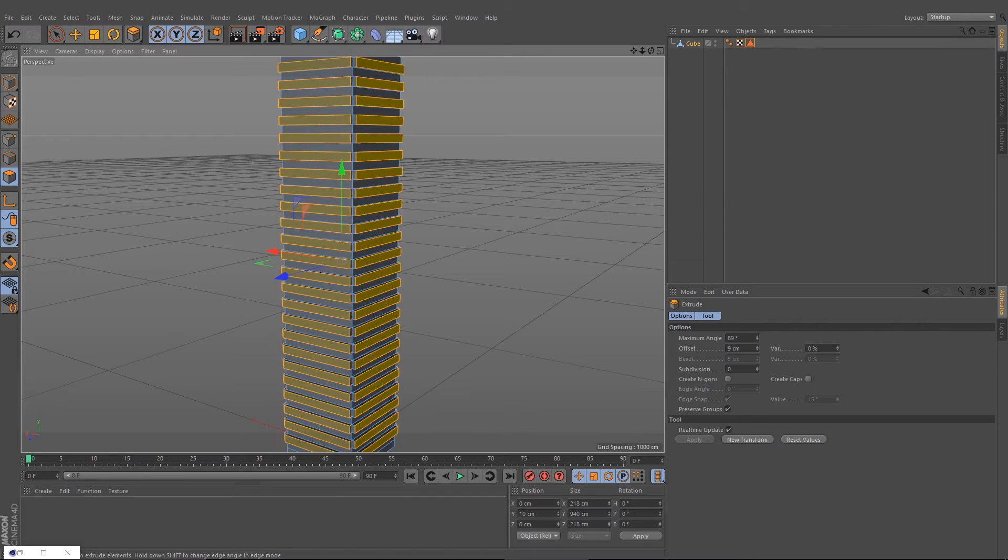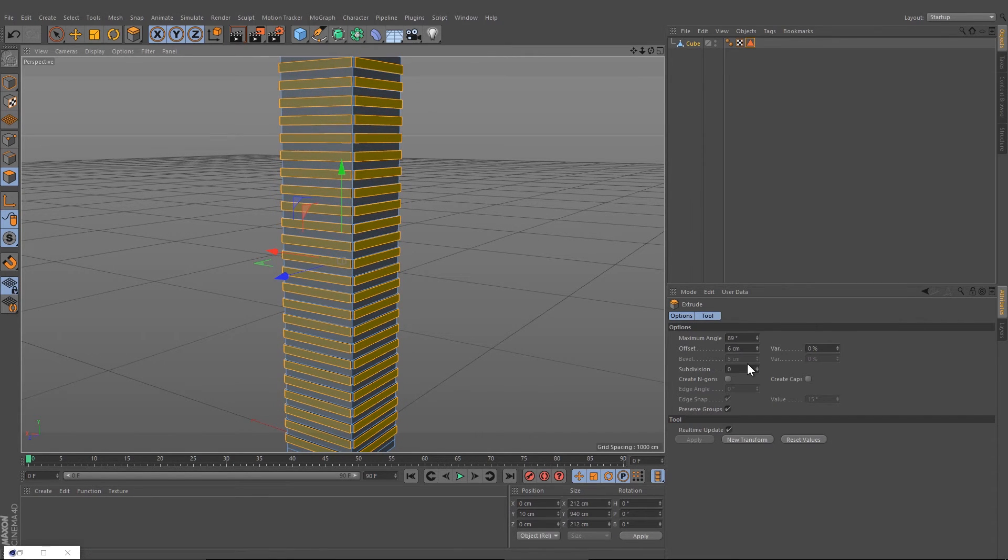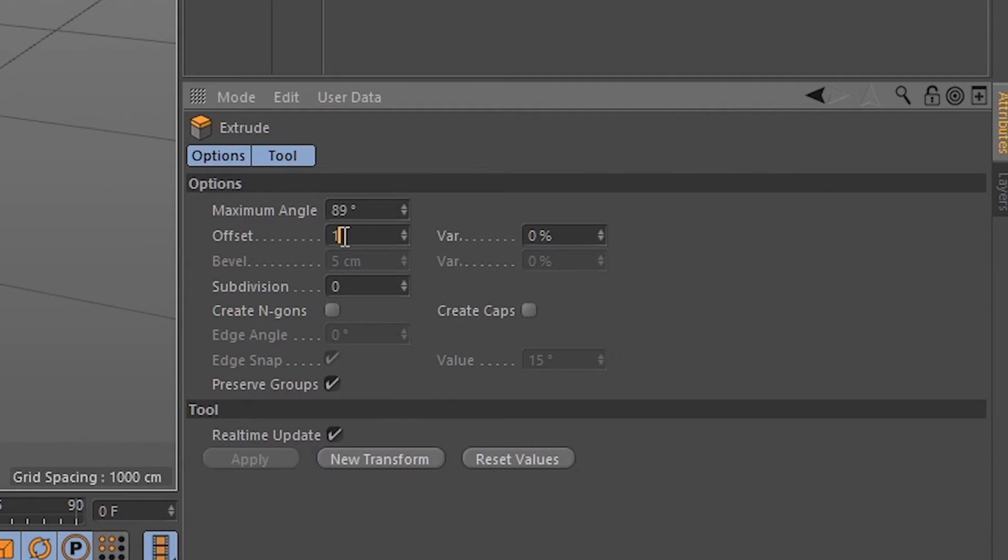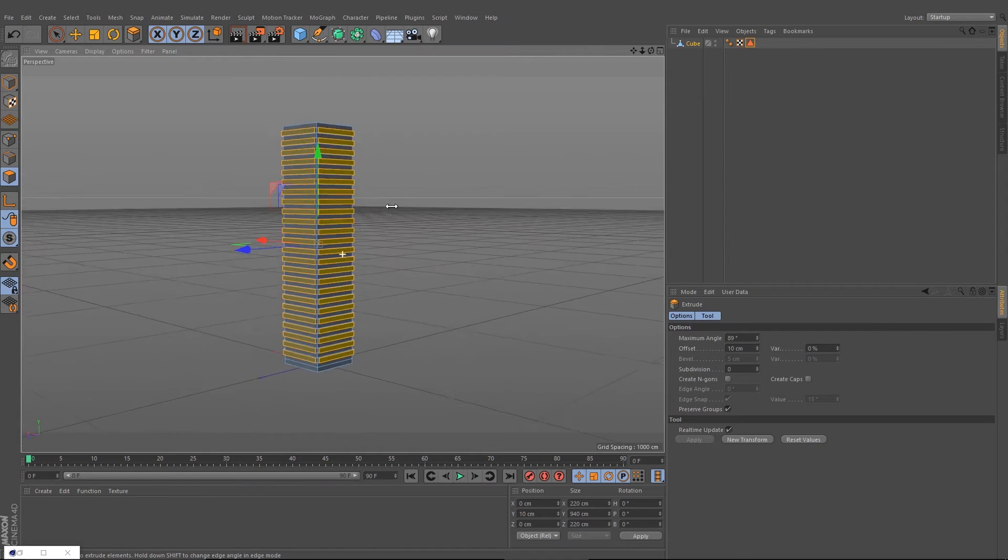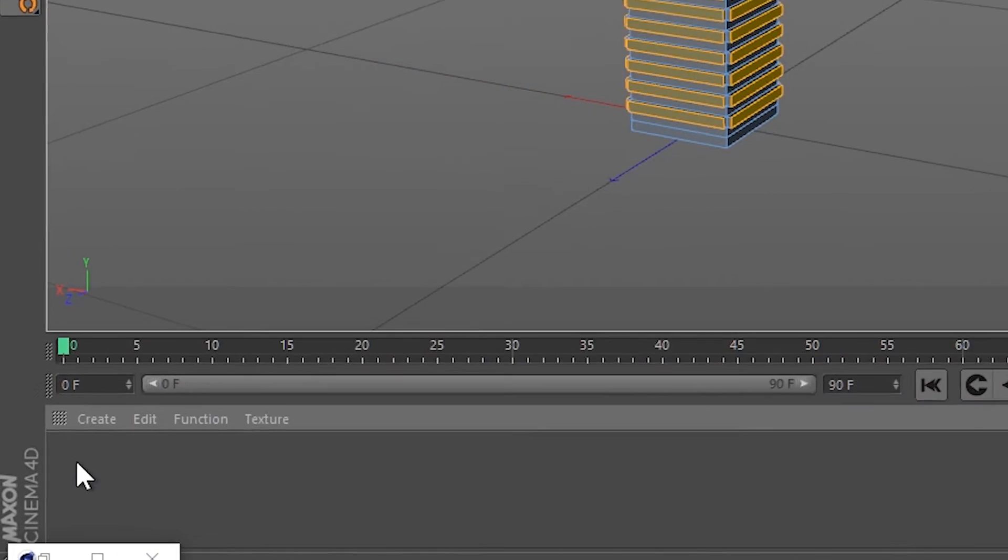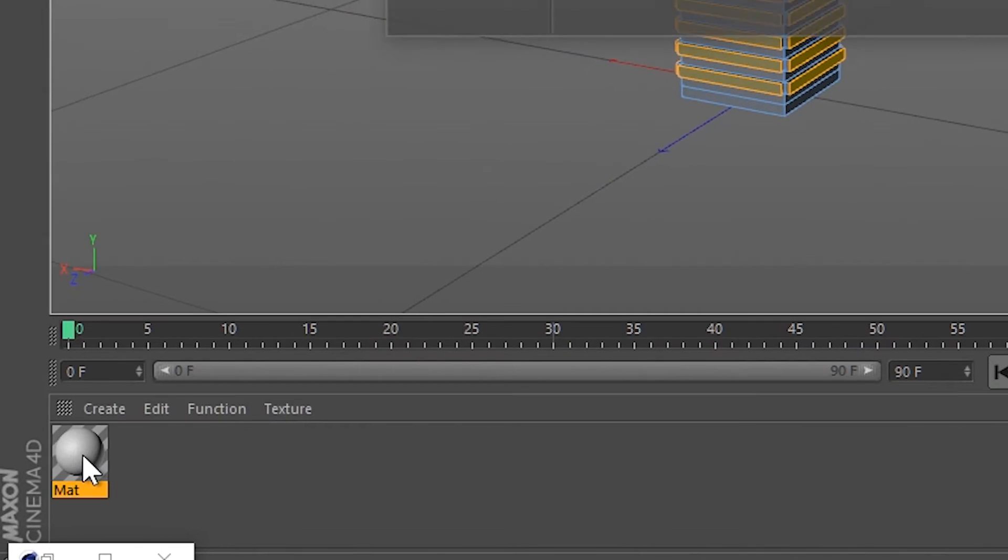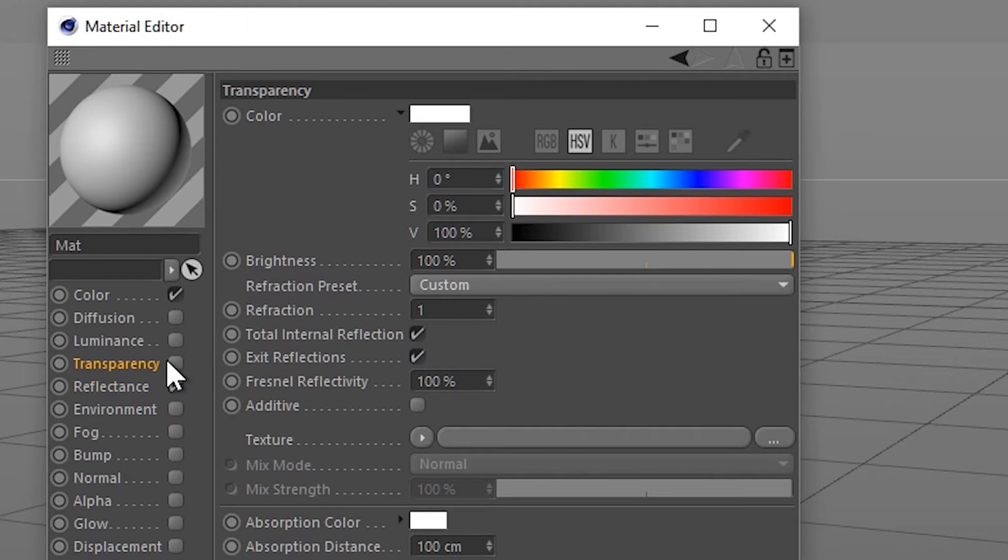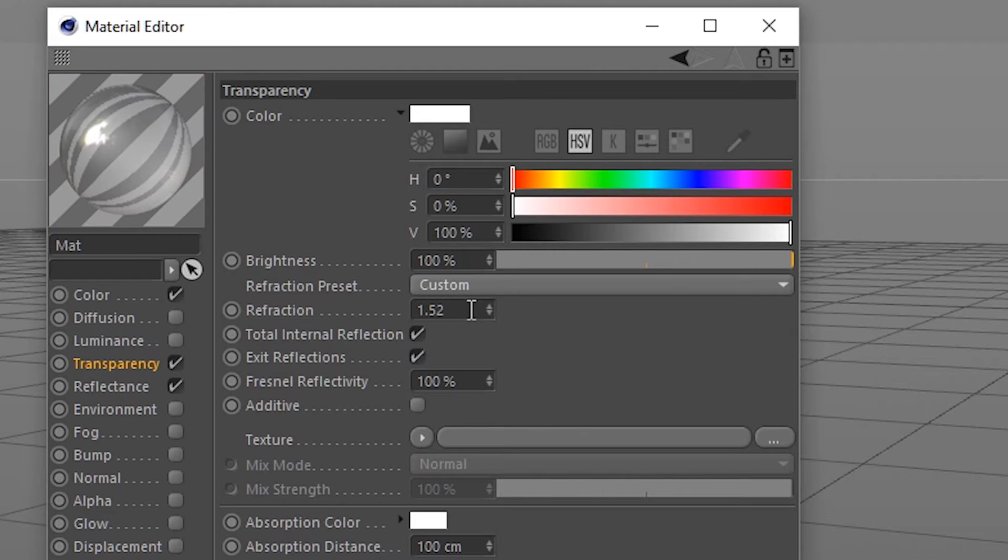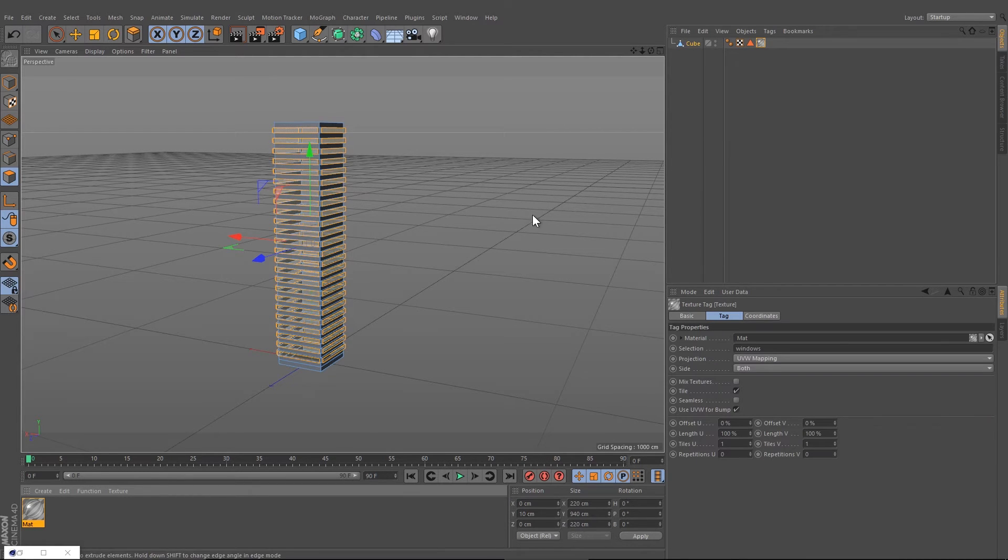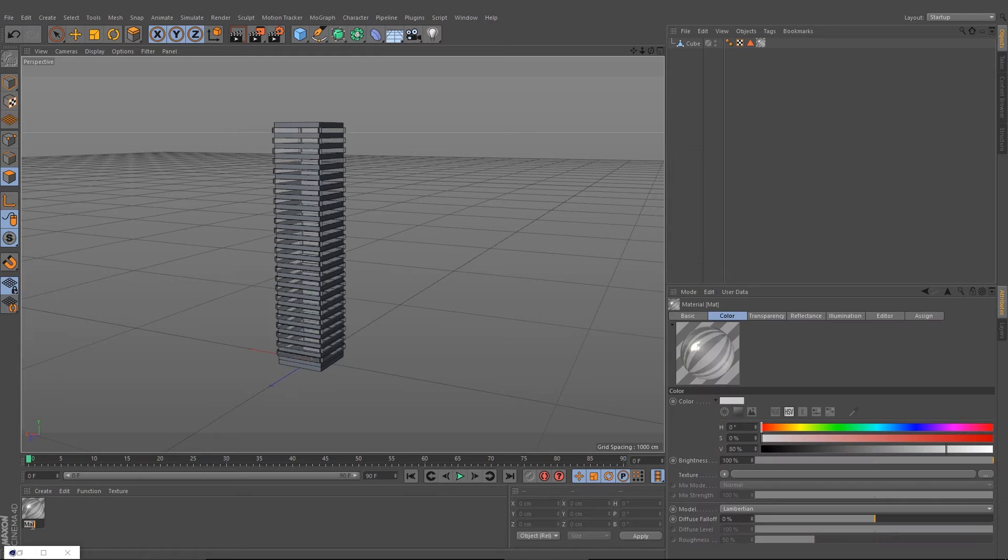Press D and extrude it by 10. Then double-click on this area here, turn on the transparency, change the refraction to 1.52, and drag the selection down to your windows and rename this material to window.